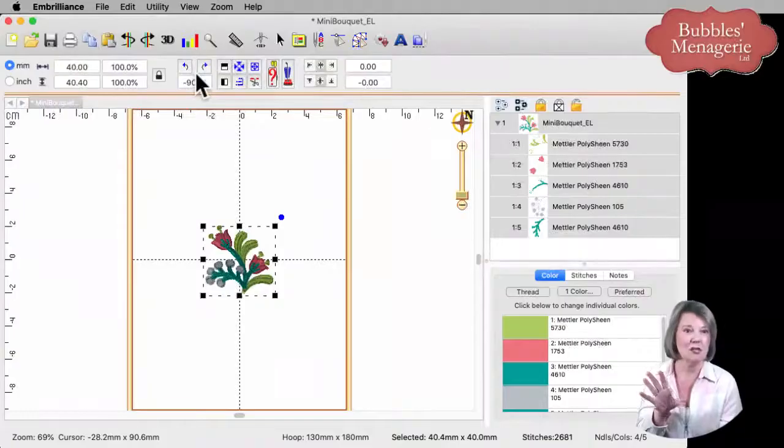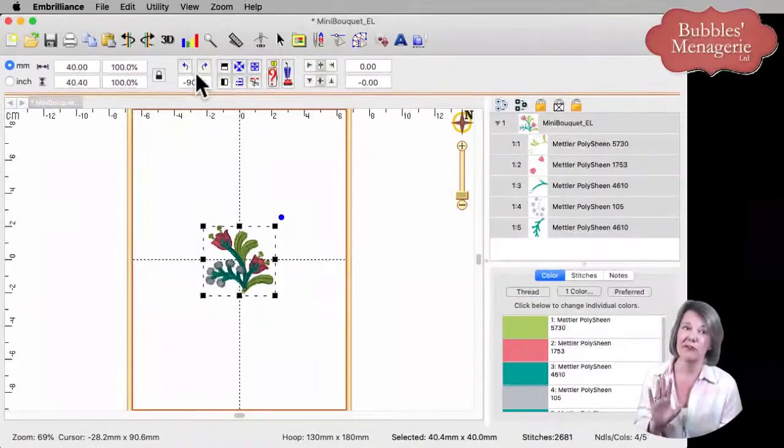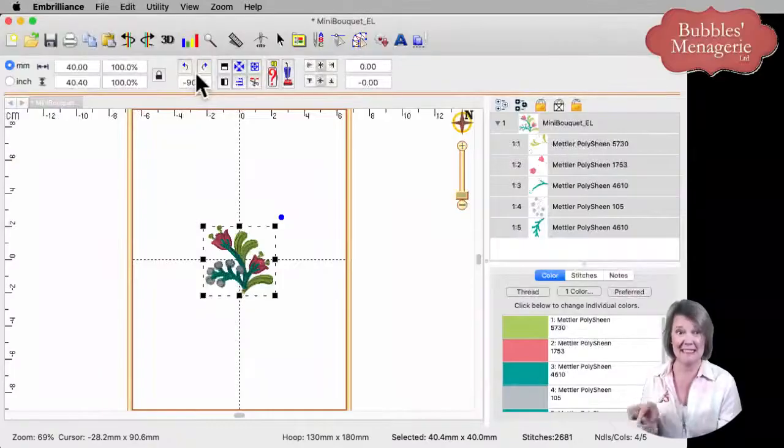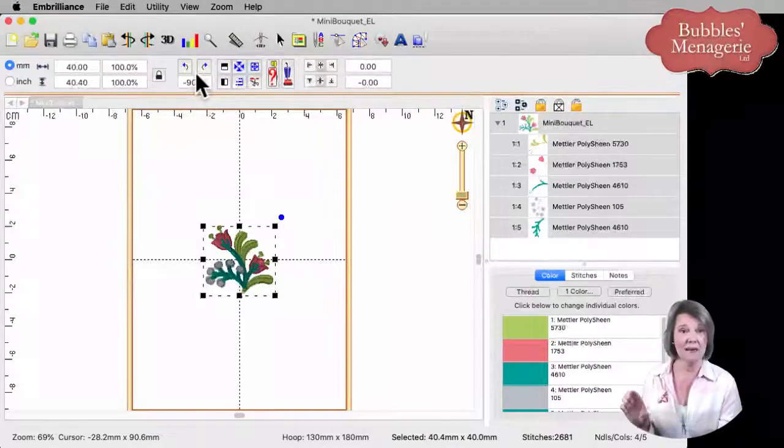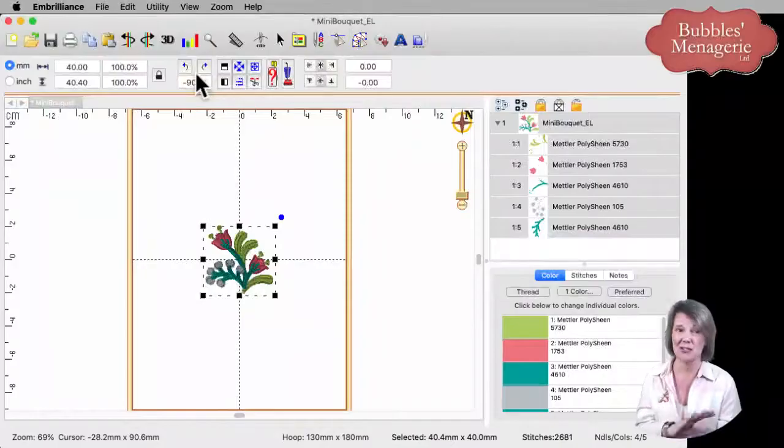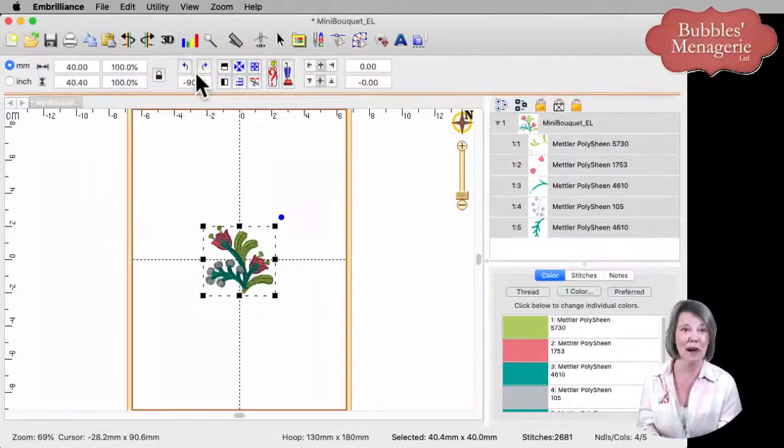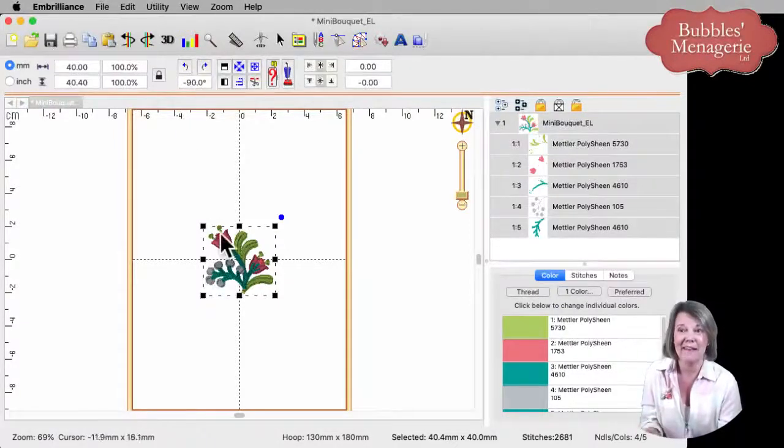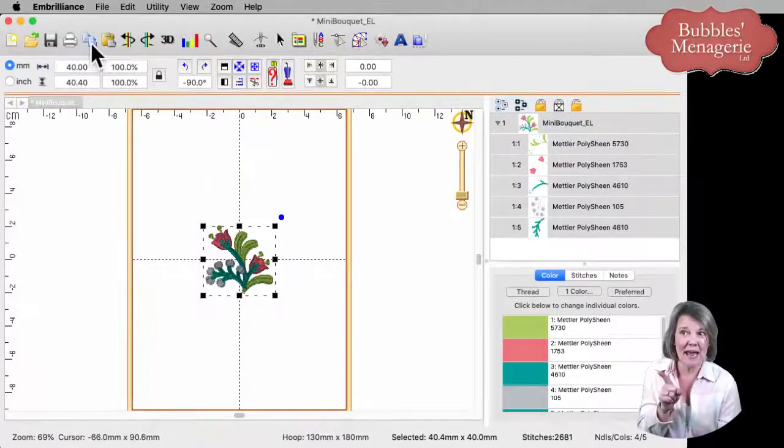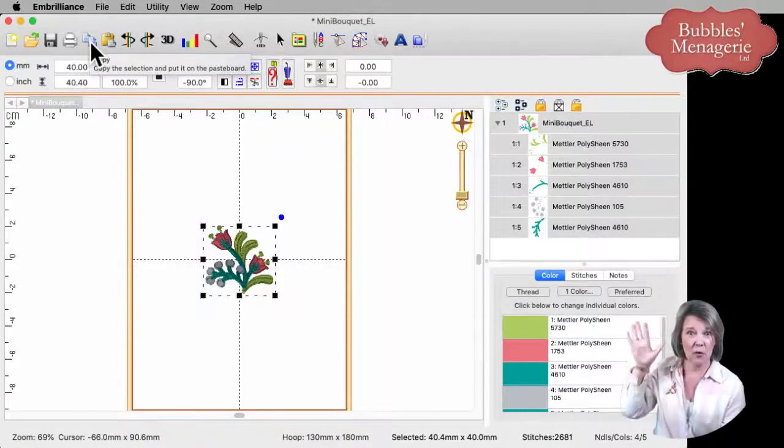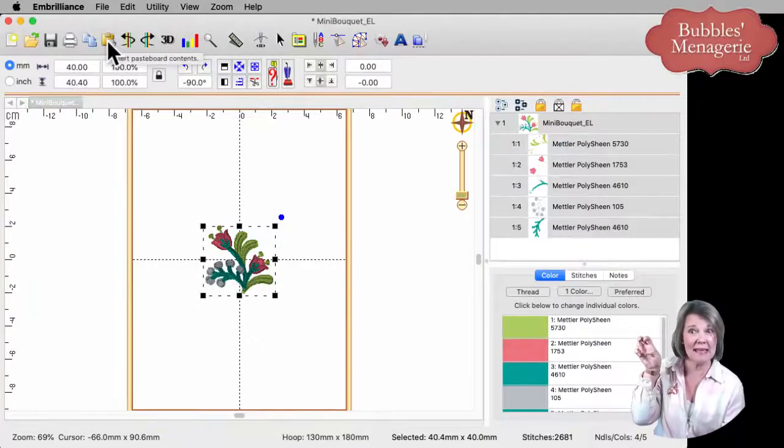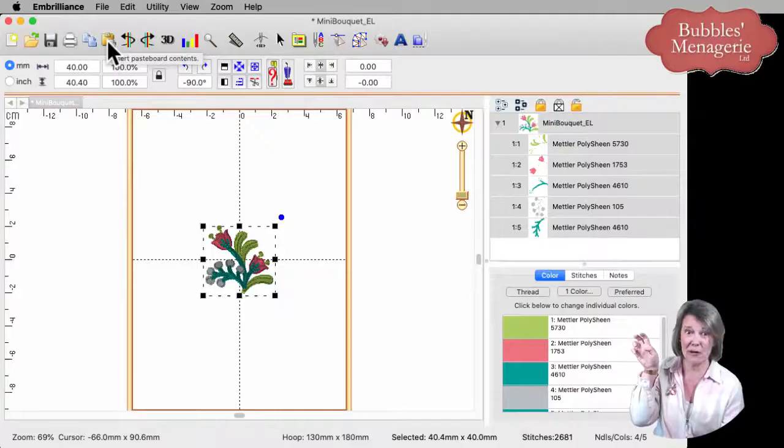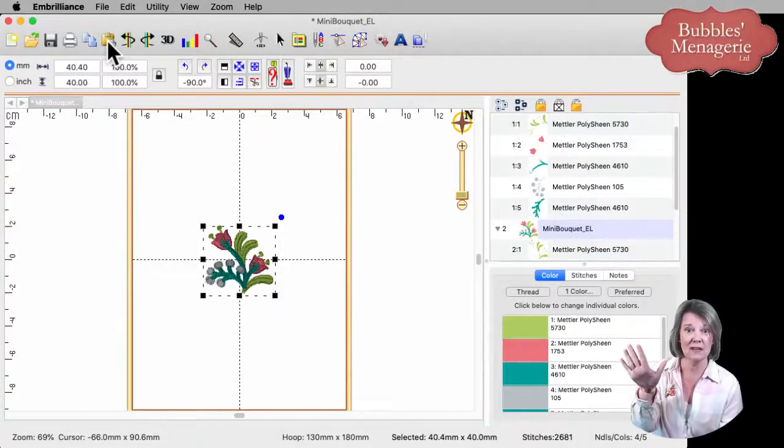I always like to use copy and paste. If you're familiar with your keyboard, command or control C is copy and command or control V is paste, just like in Microsoft Word or in any of your other graphics programs. But in Embrilliance, we have copy, which will take whatever selected and it will copy it to the clipboard. And then you can click on paste, which is right next to it. That will paste whatever's on the clipboard onto your design page.